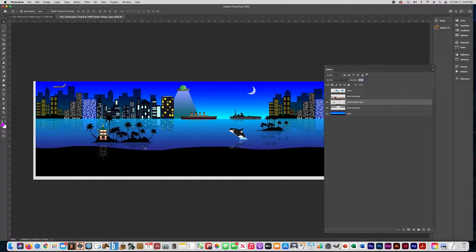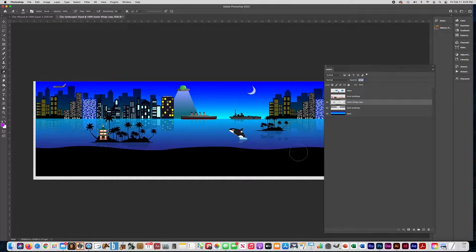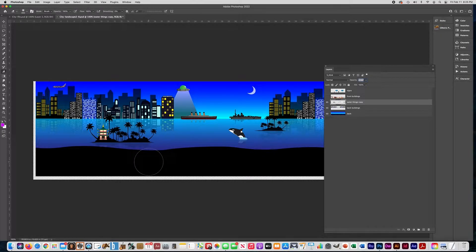Now I'll get the eraser tool and erase some of those reflections because they're a little too strong. Make sure you use a soft brush and erase the very edges so that you can only see the reflection close to the object, and then it fades away. This isn't necessary — you don't have to do this — but I think it's a nice touch.